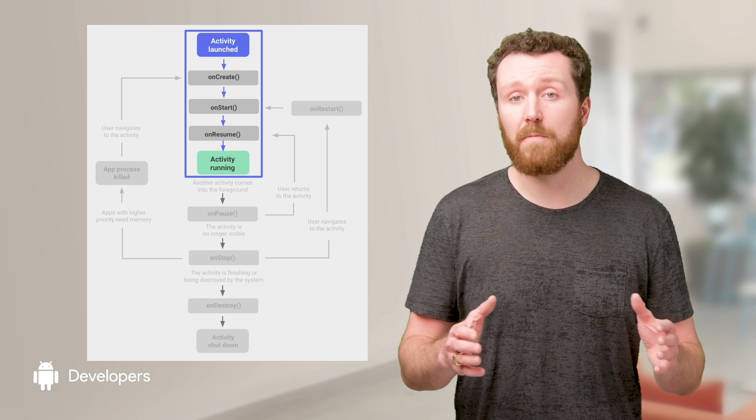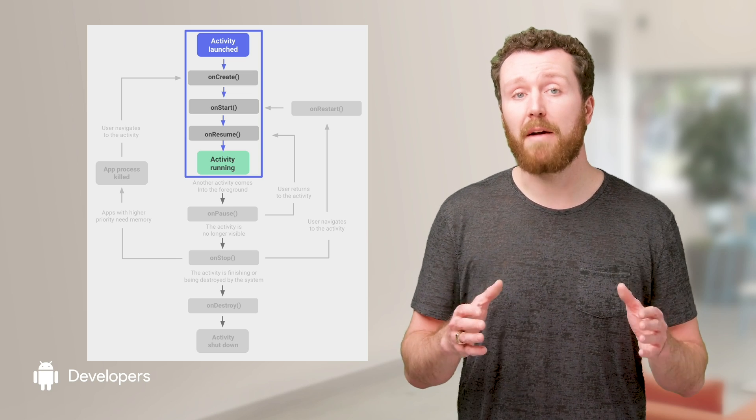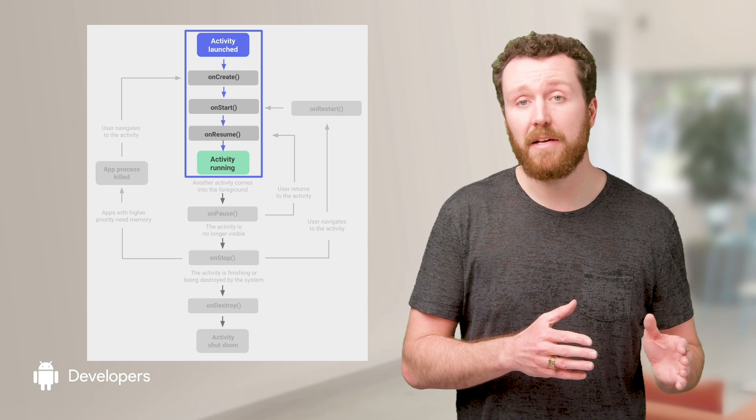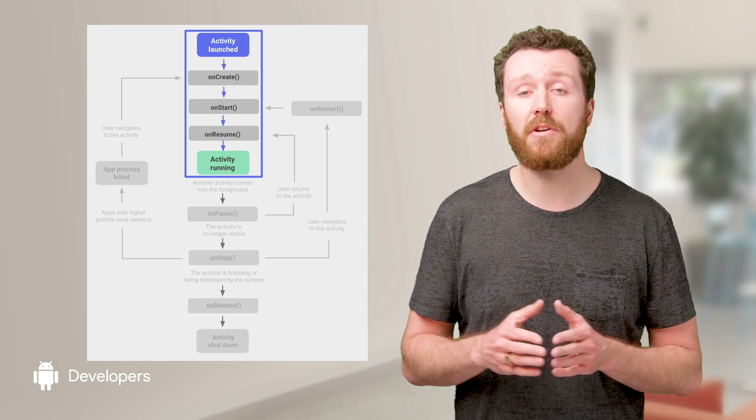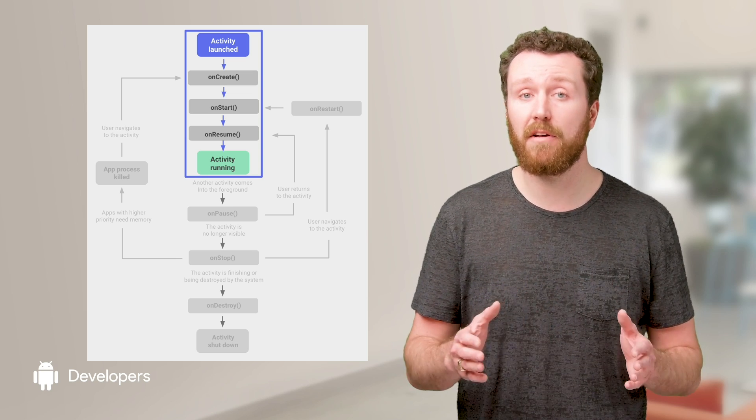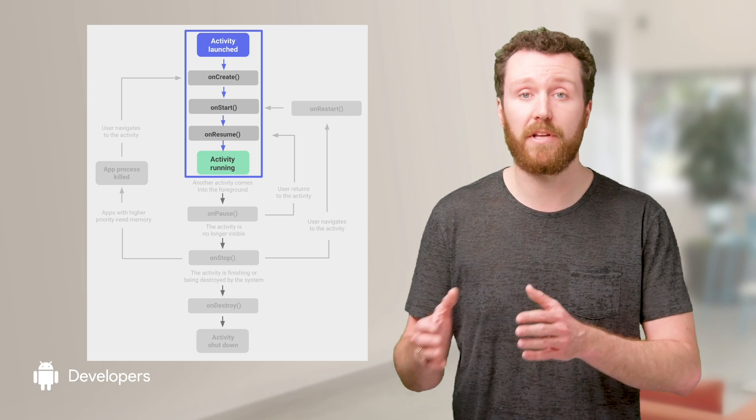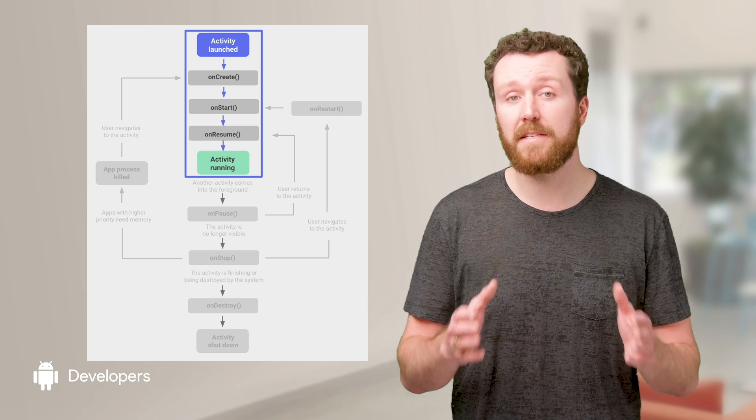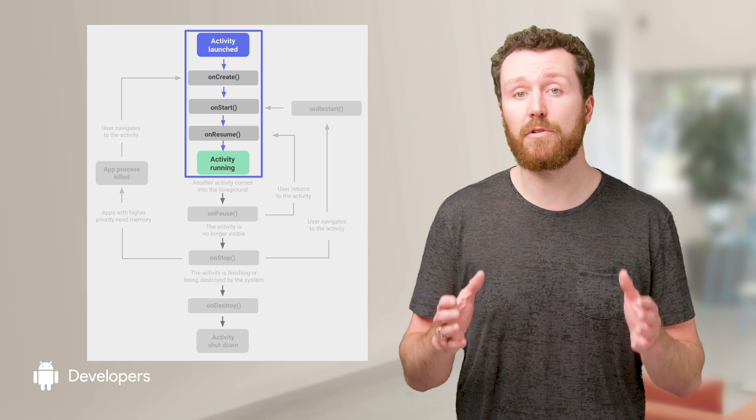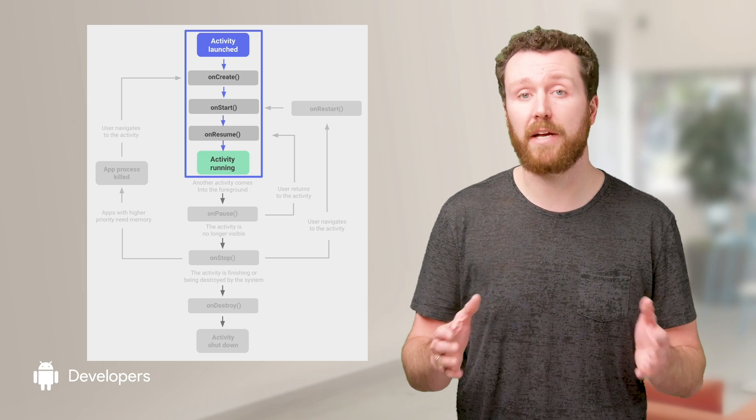A warm start is when your app is in memory and simply needs to go from activity launch to activity running. In this case, a slow start would be two seconds or more.